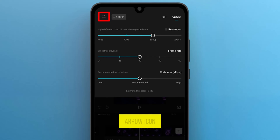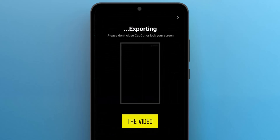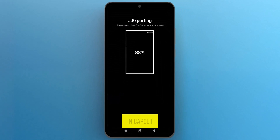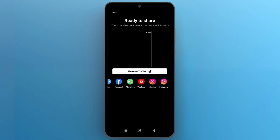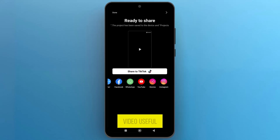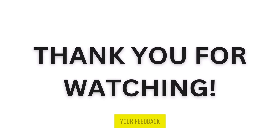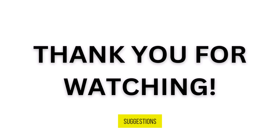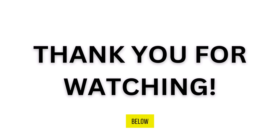Finally, tap on the arrow icon to export the video. And that's it — this is how you can write Urdu in CapCut. If you found this video useful, please show your support with a like. Your feedback is invaluable to us, so feel free to share your thoughts and suggestions in the comments section below. We're eager to hear from you.